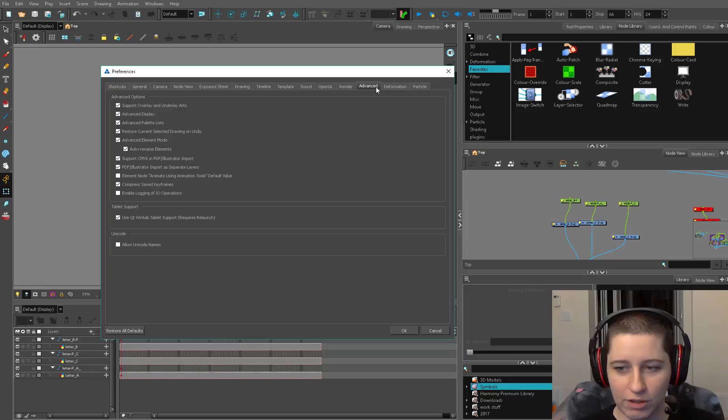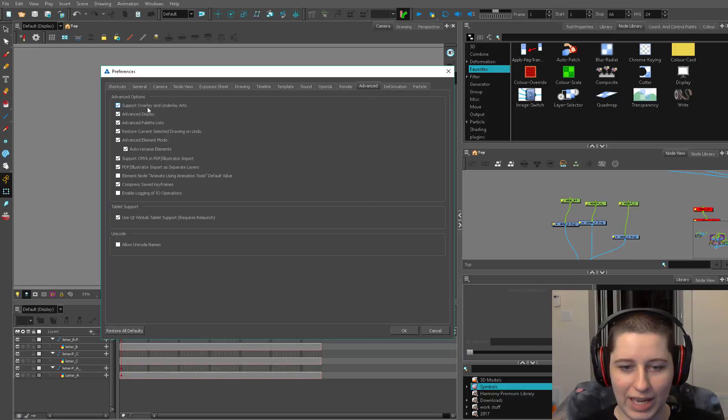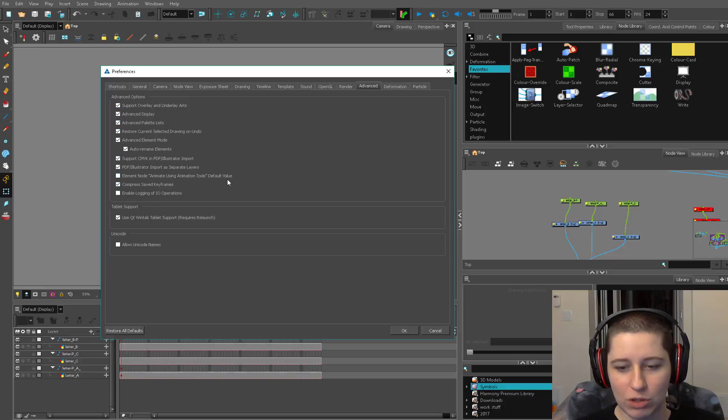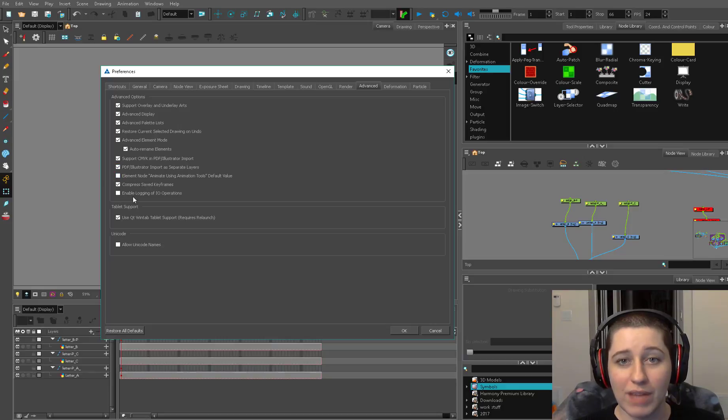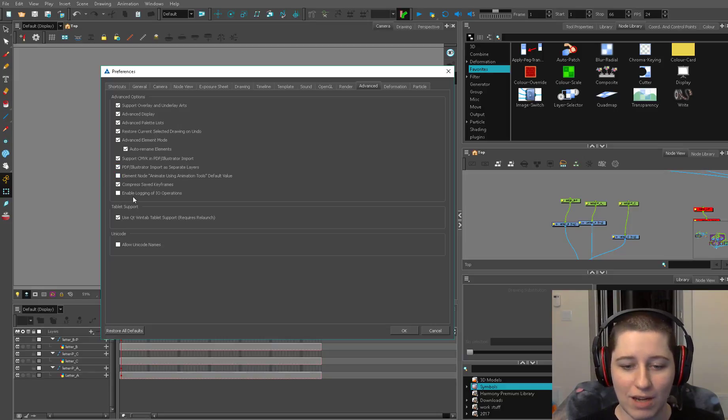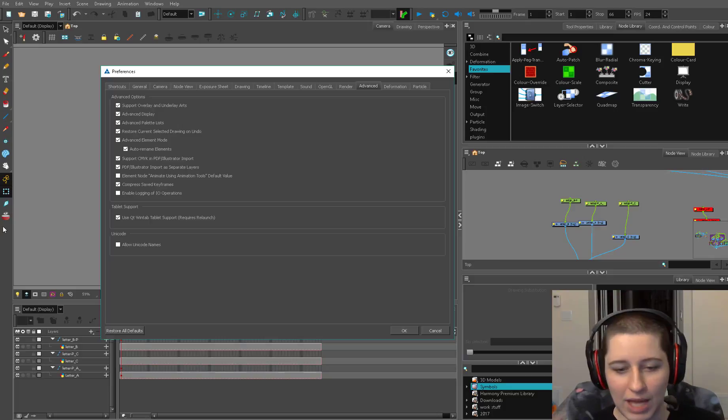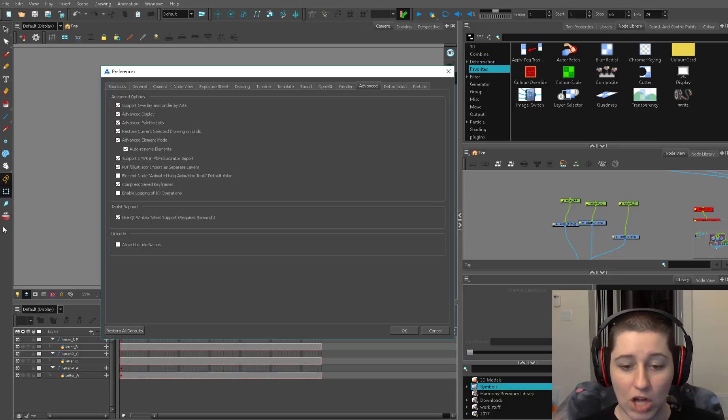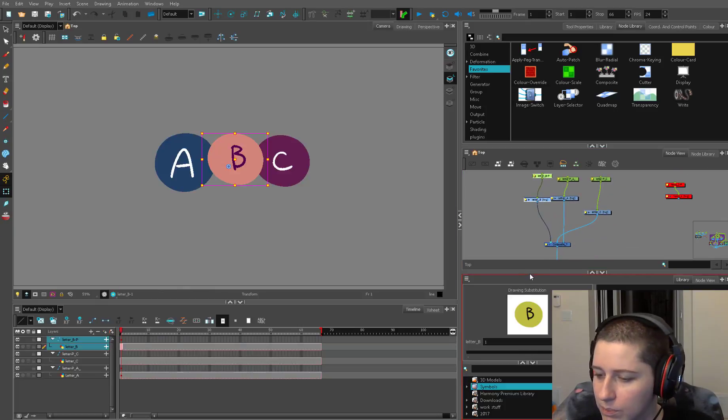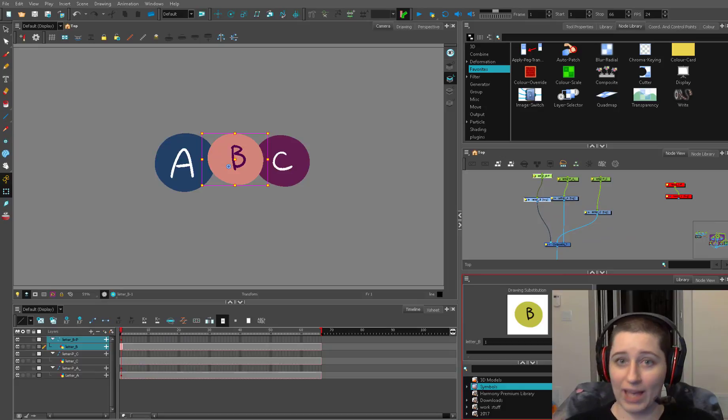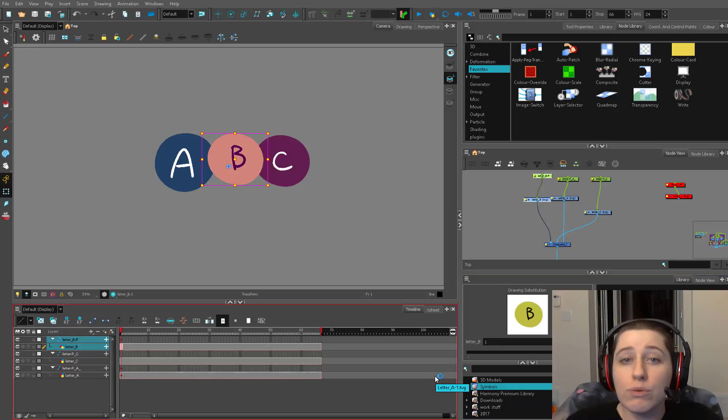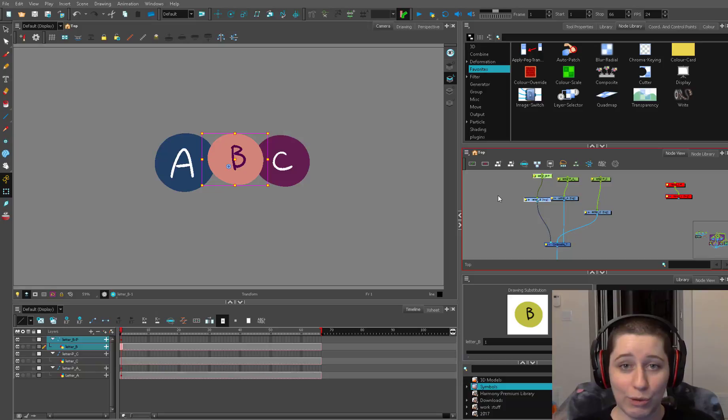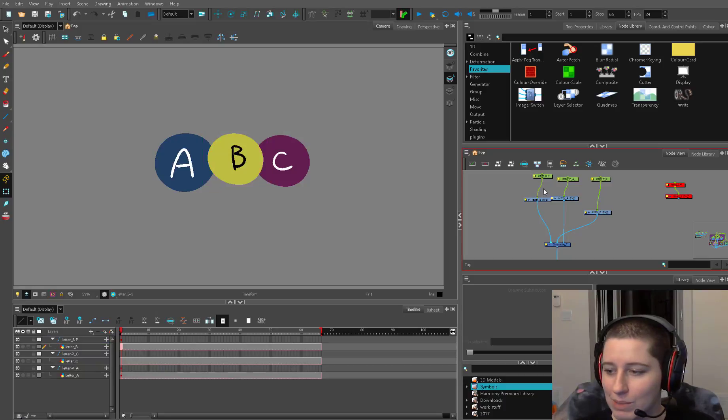Under your advanced tab we should already have our overlay and underlay arts on. I have almost all of these on except element mode animate using animation tools. If you turn this one off that means our drawings will come in by default unable to be animated with our animation tools. That's really useful unless you're animating on your drawings which I wouldn't recommend. So that's it for the preferences that I suggest. Go through them. A lot of learning software is just spending the time to go through all those menus and see what some of that stuff does.